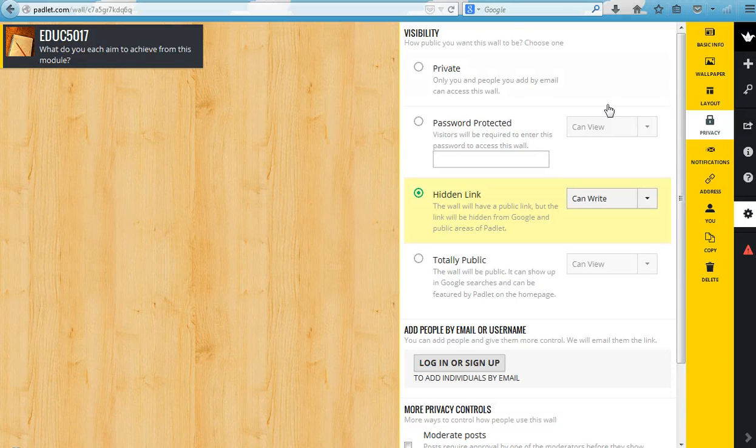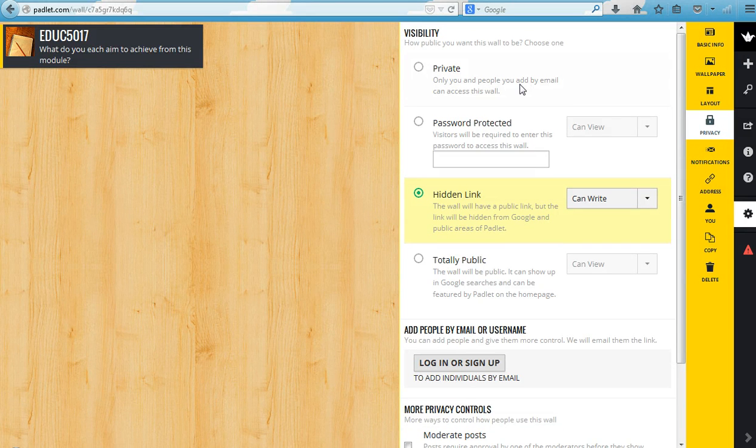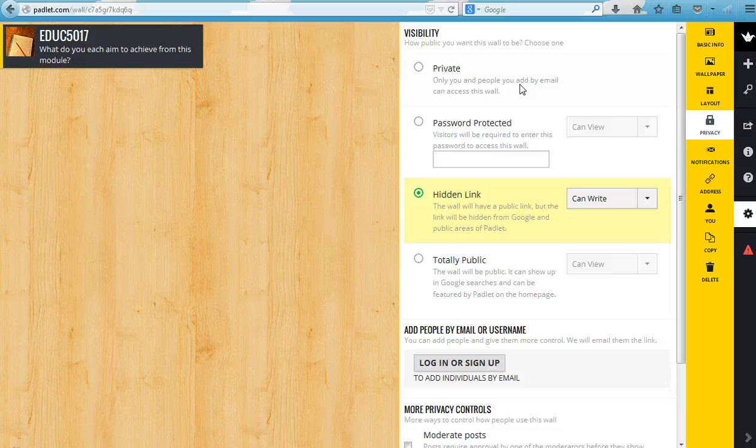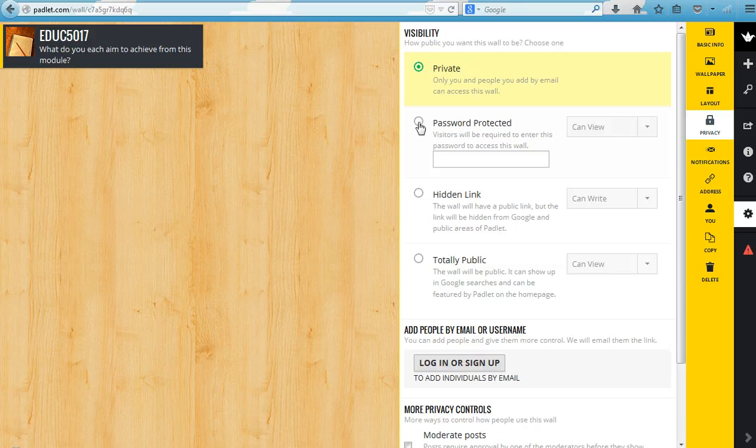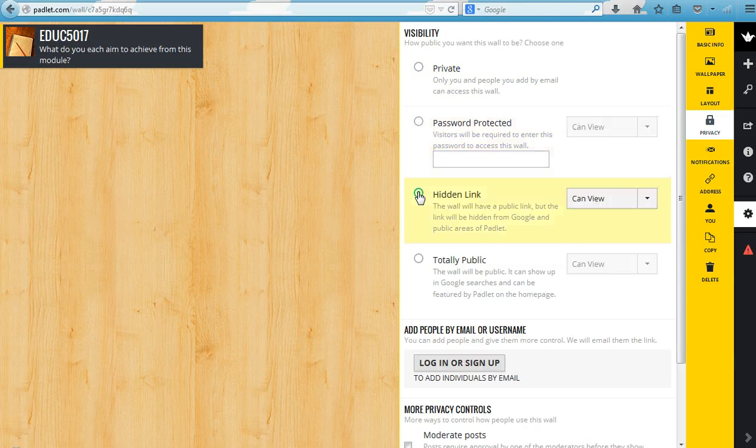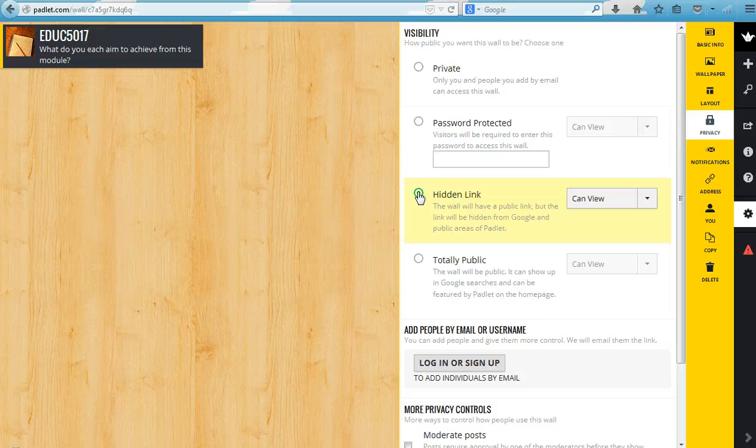If you want your wall to be entirely private, so the only people who you've sent a link to can access it, you would select the private option. If you wanted to make it password protected you can.